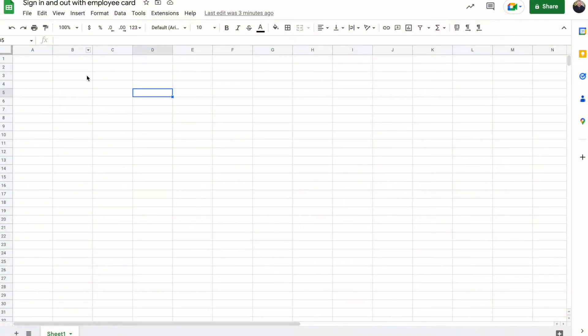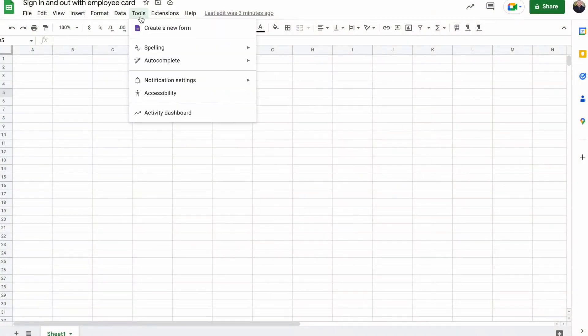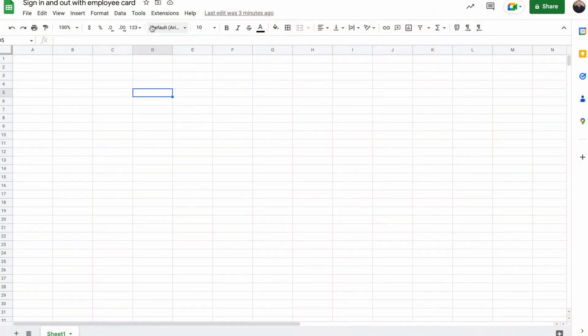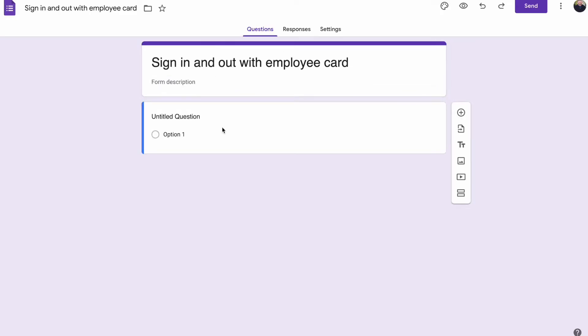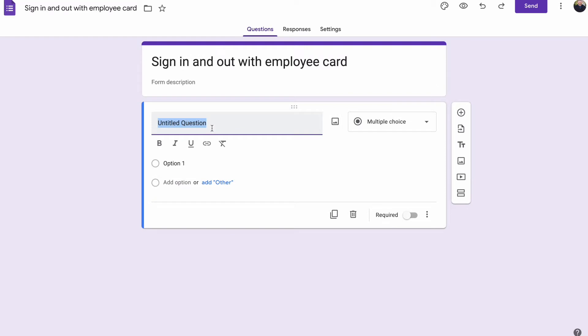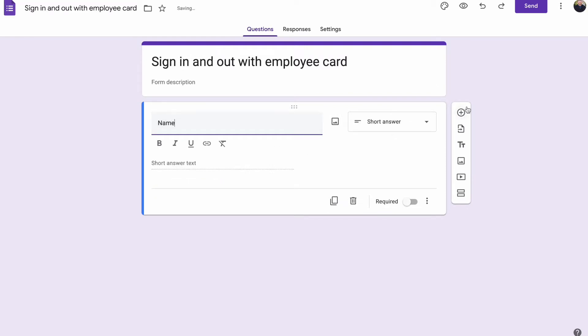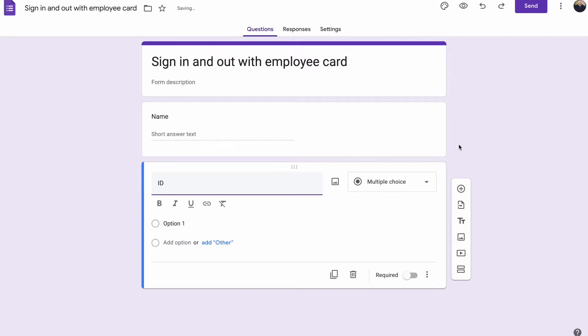Thanks a lot. Get started by making a new sheet. Then you're going to go to create new form, add questions here. I'm just going to keep it simple by saying name and ID.